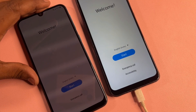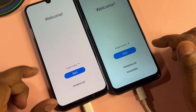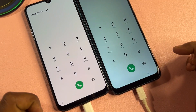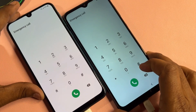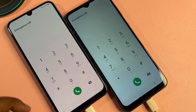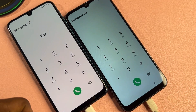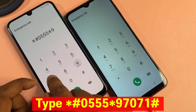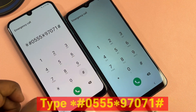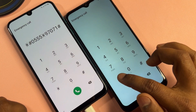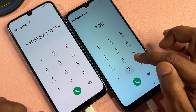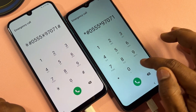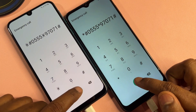After that, you have to go to emergency mode options and call this option. You have to enter a very important code: star hash zero zero triple five star nine seven zero seven one hash. Call this code once only.